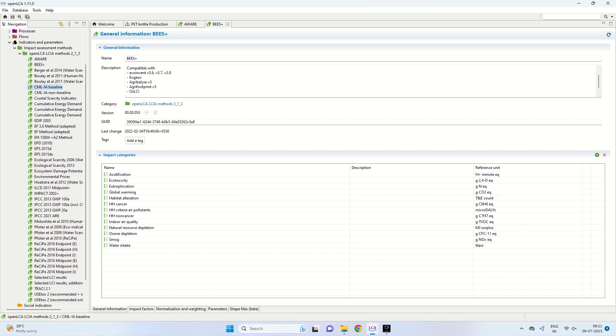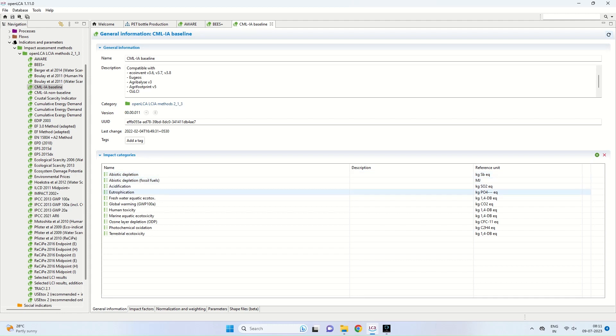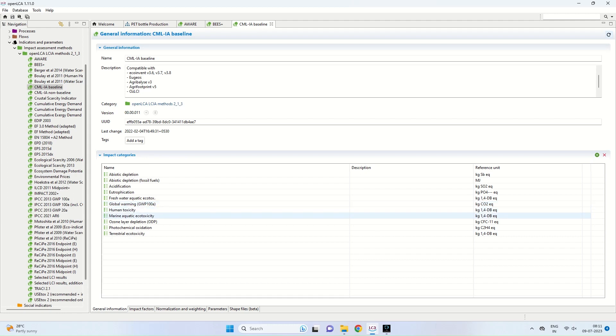The next method comes in is CMLIA baseline. It is compatible with EcoInvent, Agribalice, etc. In the impact categories, you can see additional impact categories such as abiotic depletion on fossil fuels, freshwater aquatic eco-toxicity, marine aquatic eco-toxicity, and ozone layer depletion has been taken into account.